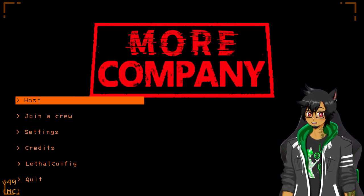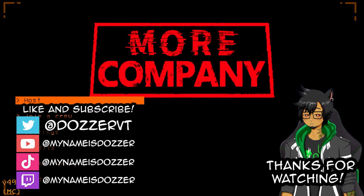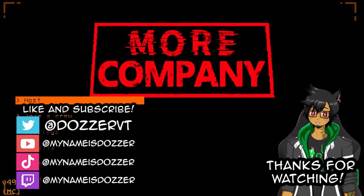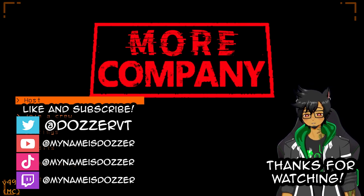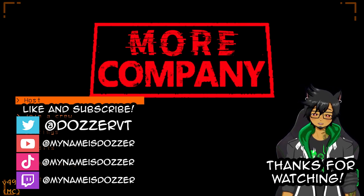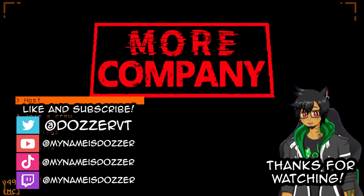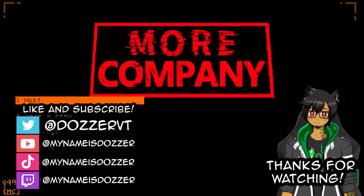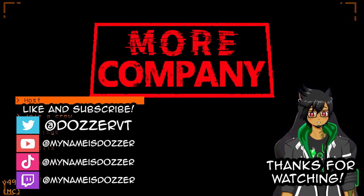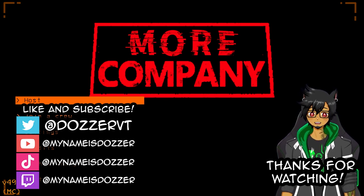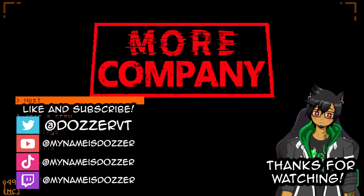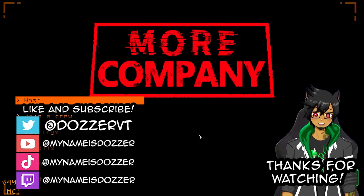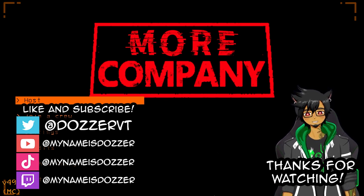And there you have it. I hope you found this guide to be helpful. Please share your thoughts, questions, comments down below. If you have any suggestions of what mods I should try, please let me know in the comments. Also, be sure to drop a like and subscribe to the channel. And I hope you enjoy your time working with the company.